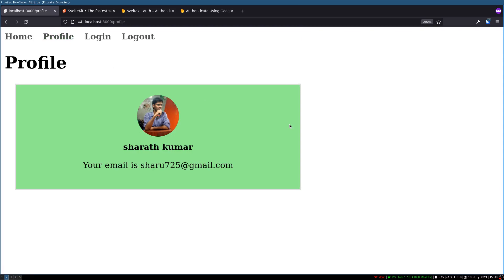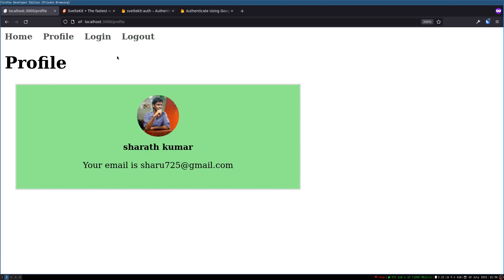We were able to log in and show the profile, and if we are logged out it won't show. That's it for this one. Maybe in the next one I'll see how we can make login and logout mutually exclusive and maybe protect this profile from logged-out users. See you in the next one, bye bye.